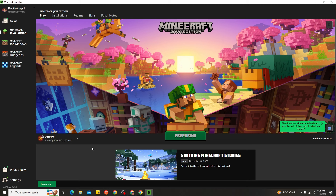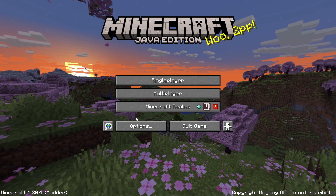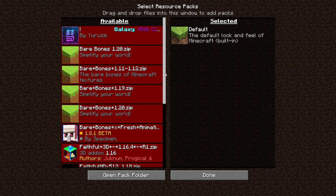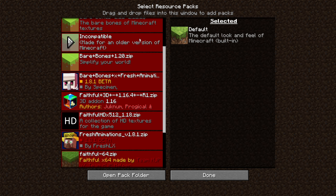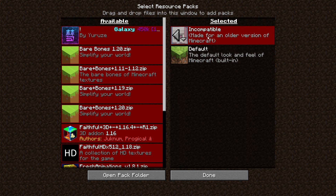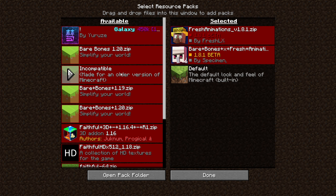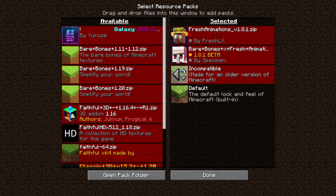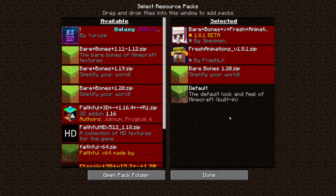If you're using only Fresh Animation without Bare Bones, you don't need to worry about the order. Once in Minecraft, click Options, then Resource Packs. If using Bare Bones with Fresh Animation, put them in the correct order as shown. The first is Bare Bones with Fresh Animation, the second is Fresh Animation, and the third is Bare Bones. You can move packs up or down by hovering over them and clicking the arrow. Once the right order is set, click Done.